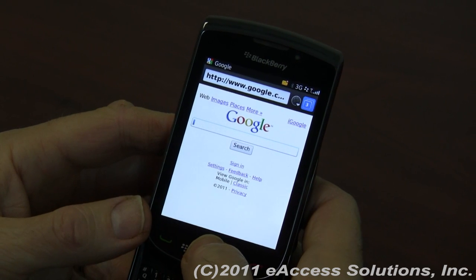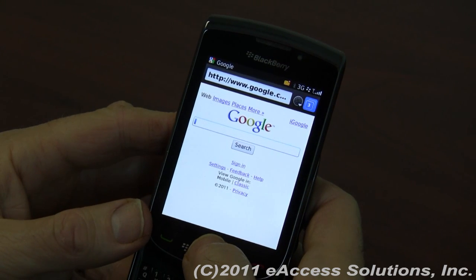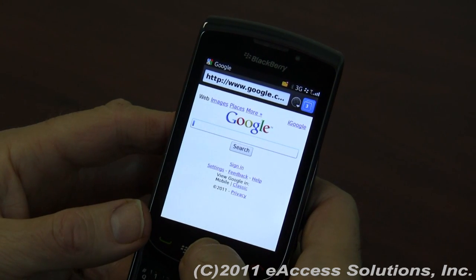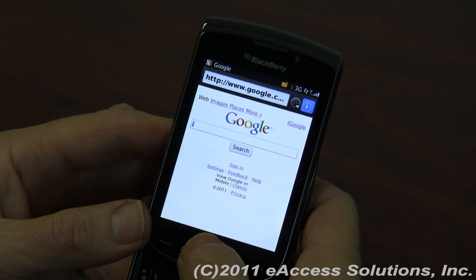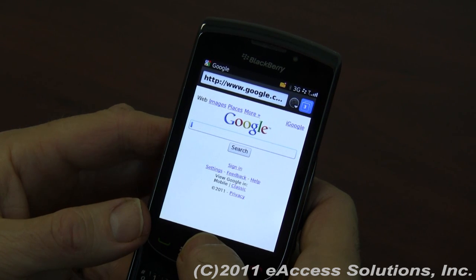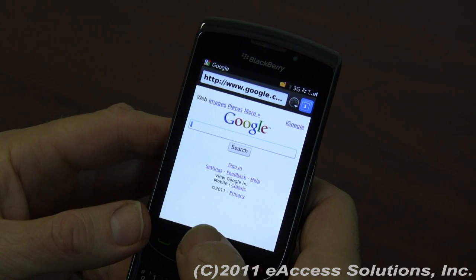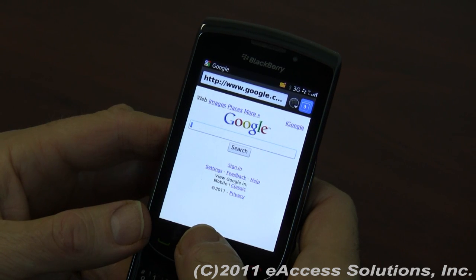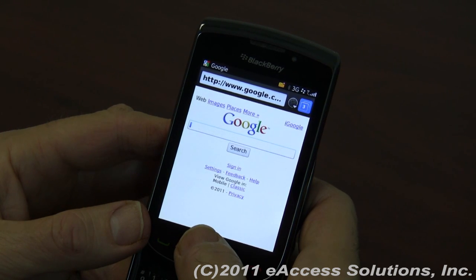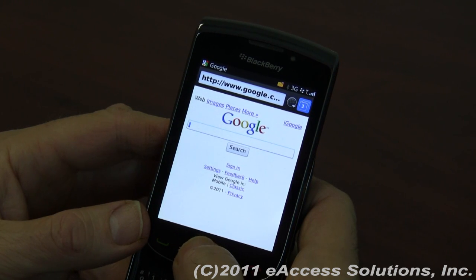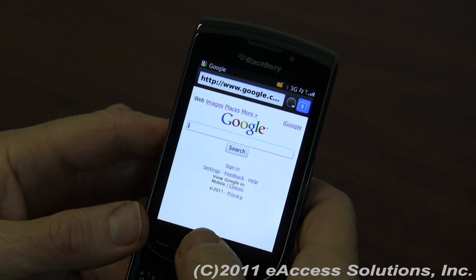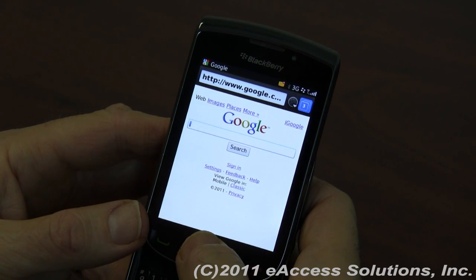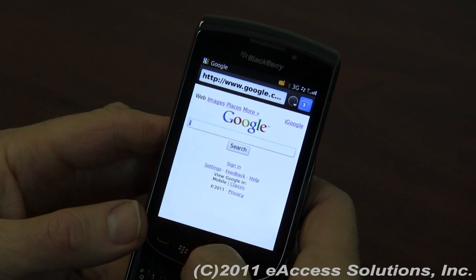We've already opened the browser as you can see, and we've gone to a page here — one that you're probably familiar with — called Google. What's interesting about the browser in BlackBerry OS 6 is that they've added the ability to do tabbed browsing, very similar to what you probably do in your desktop browser. You'll notice there's a little window highlighted in blue with the number three, which means I have three screens open.